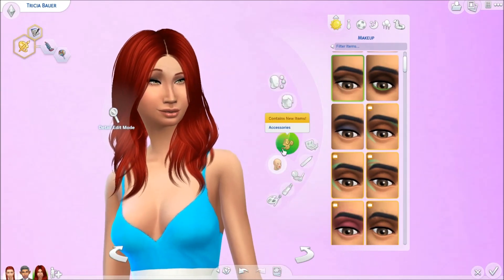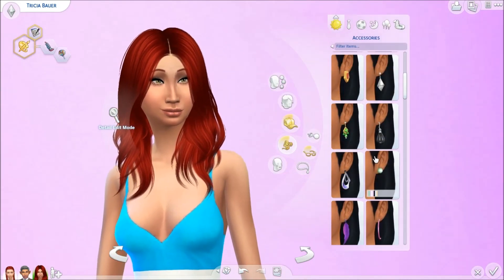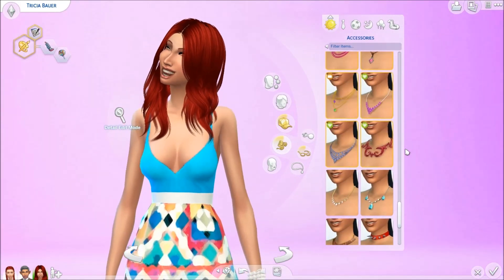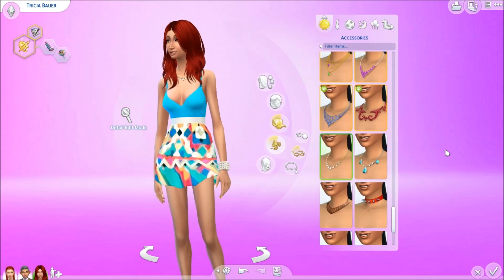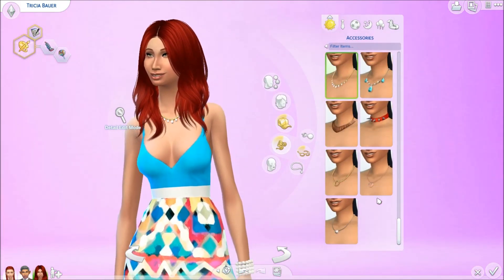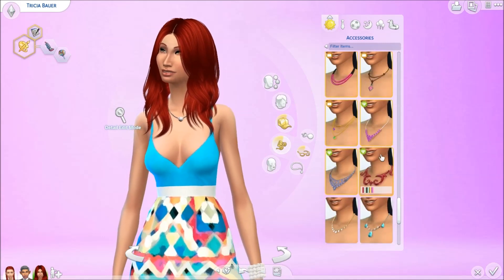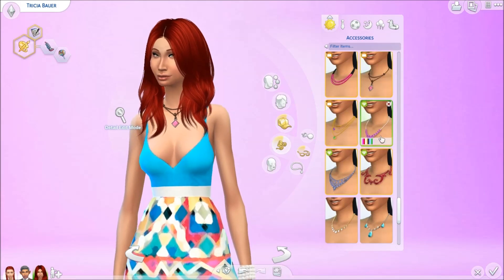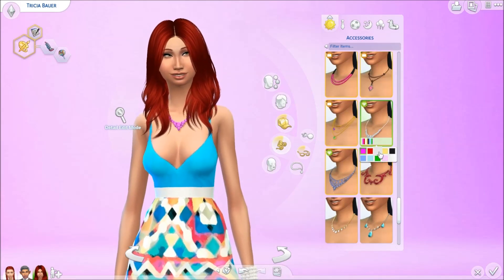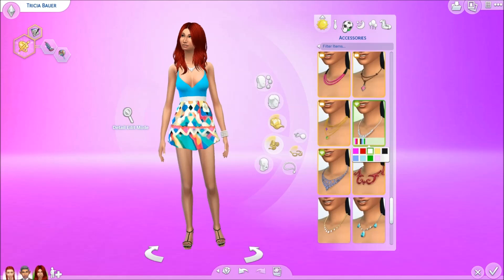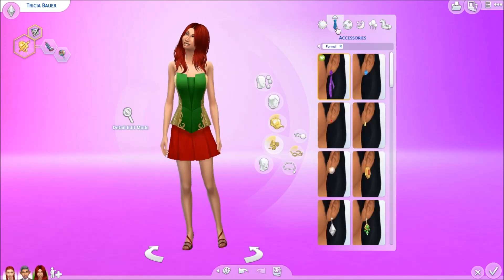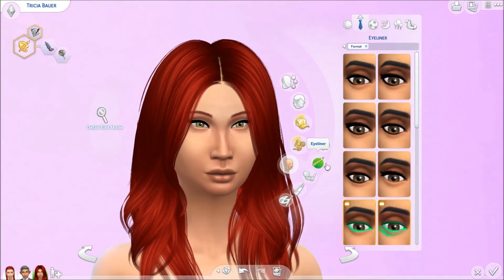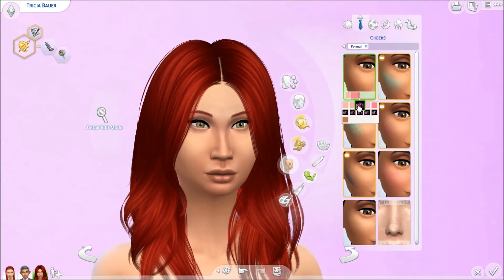I actually like her. I know some of you guys aren't going to like her and some will, so let me know your opinions — did I fail or what? For formal wear, her makeup's not on so we're just going to give her the same makeup because I like it on her.